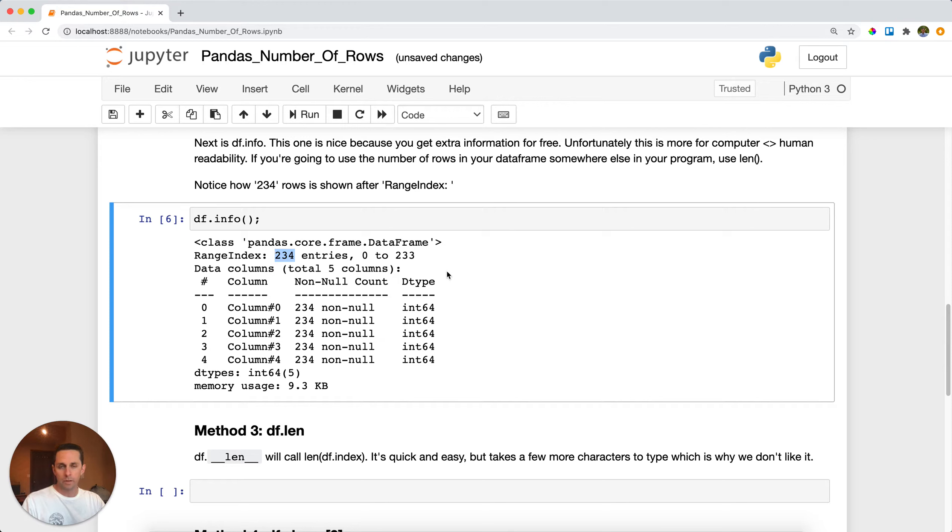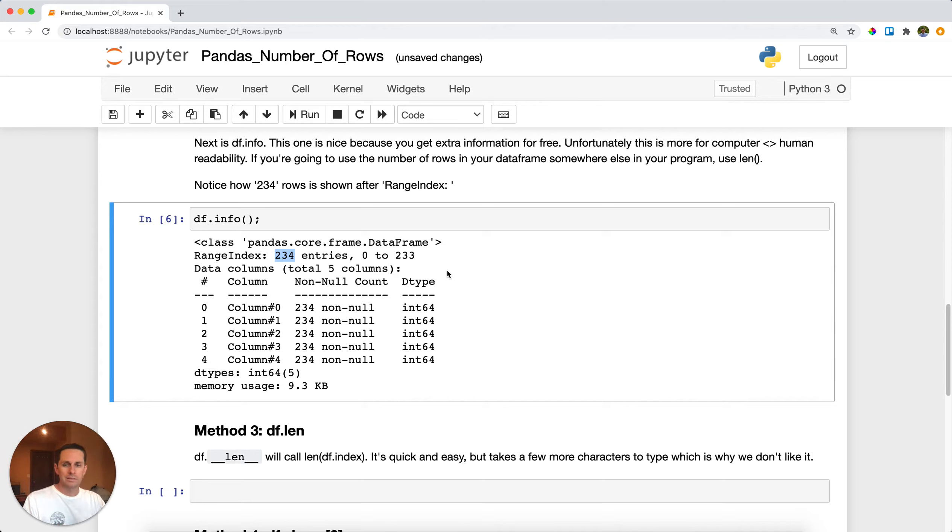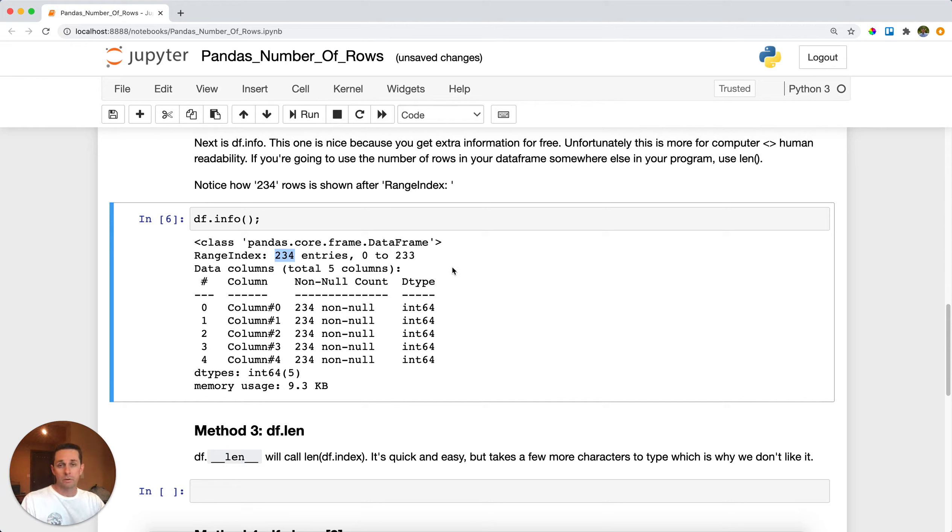So this one's nice if you're just reading and you want to get to know your data a little bit better, but it's not so great if you're going to be using the number of rows in a variable somewhere. And in that case I would use the length of your data frame in method one.